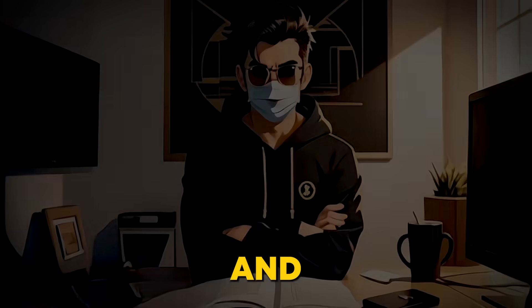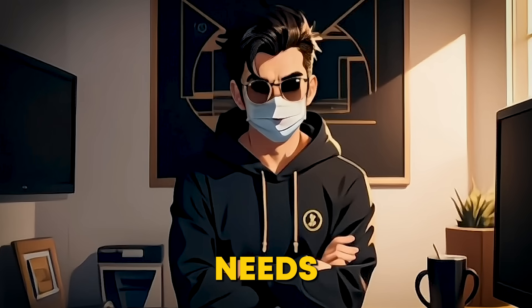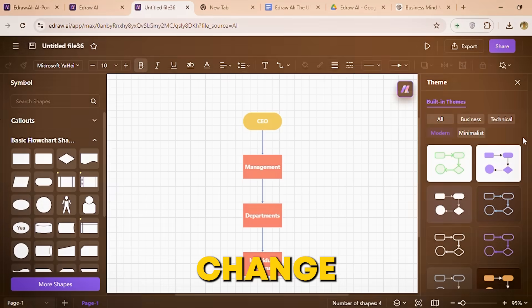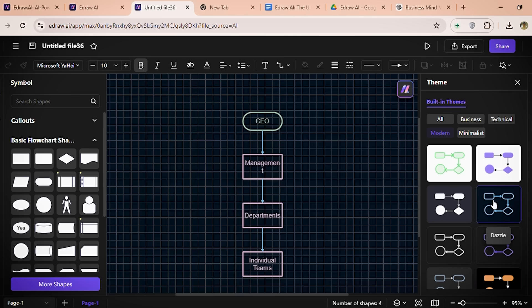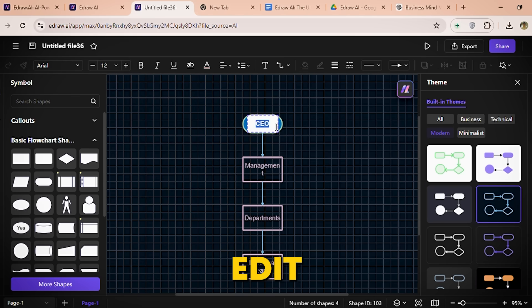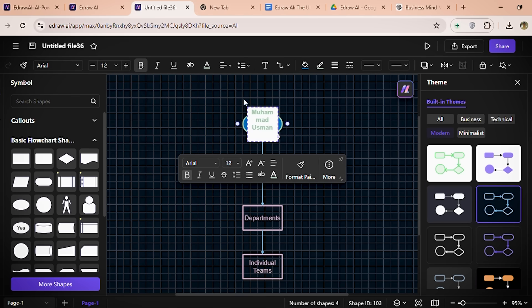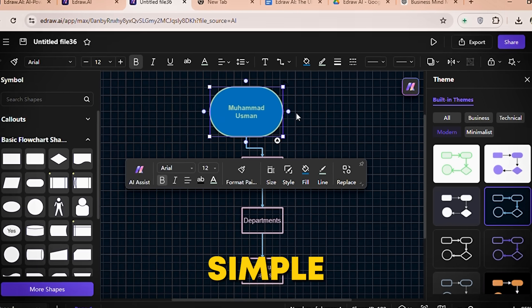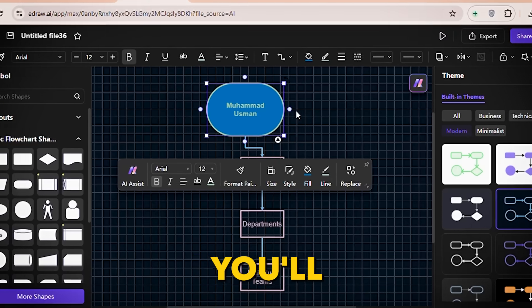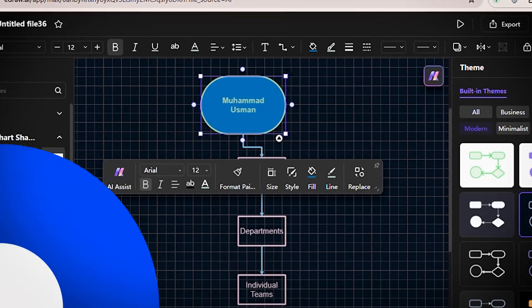And the best part — you can tweak everything to match your needs: change the layout, adjust colors, and edit text in just a few clicks. It's so simple, you'll wonder how you ever managed without it.